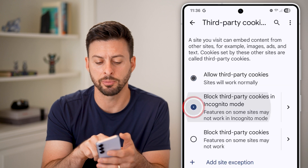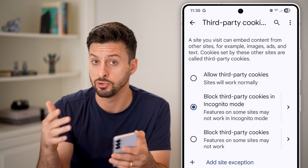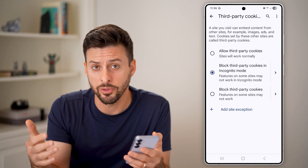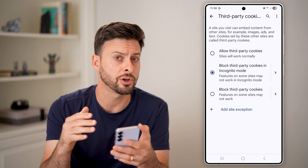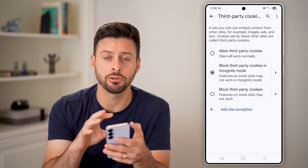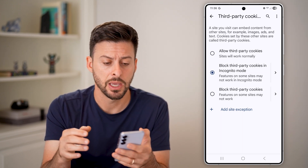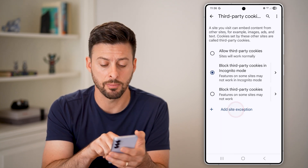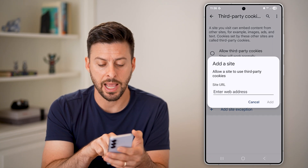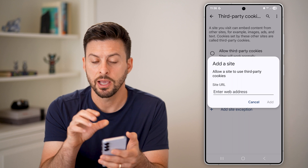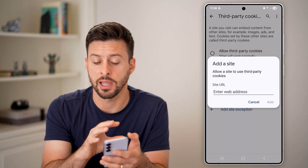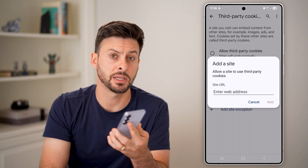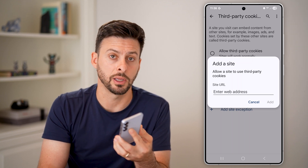I would recommend that middle option, because if you do turn on incognito mode, most likely you don't want the history, information, and cookies downloaded to your Android phone. Keep in mind, you can always come back and choose to block them, or hit Add Site Exceptions if you want to allow third party cookies for just specific websites for those to work properly.